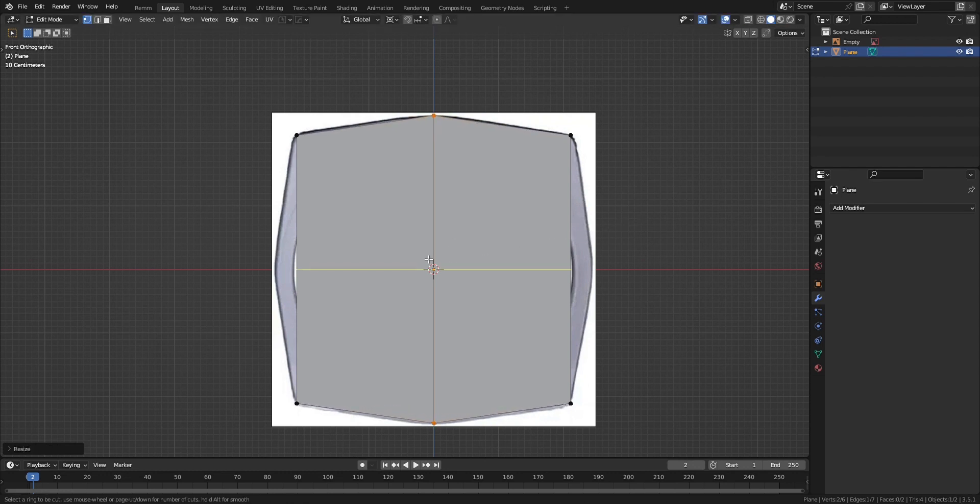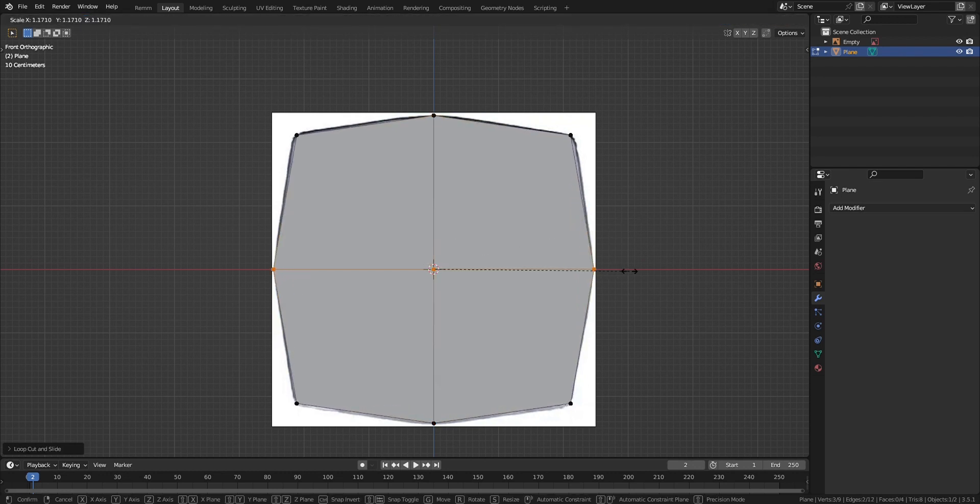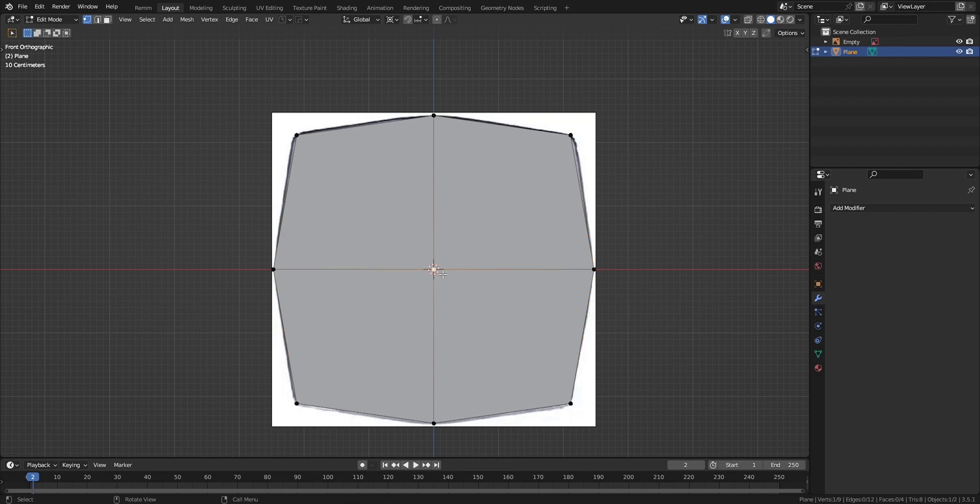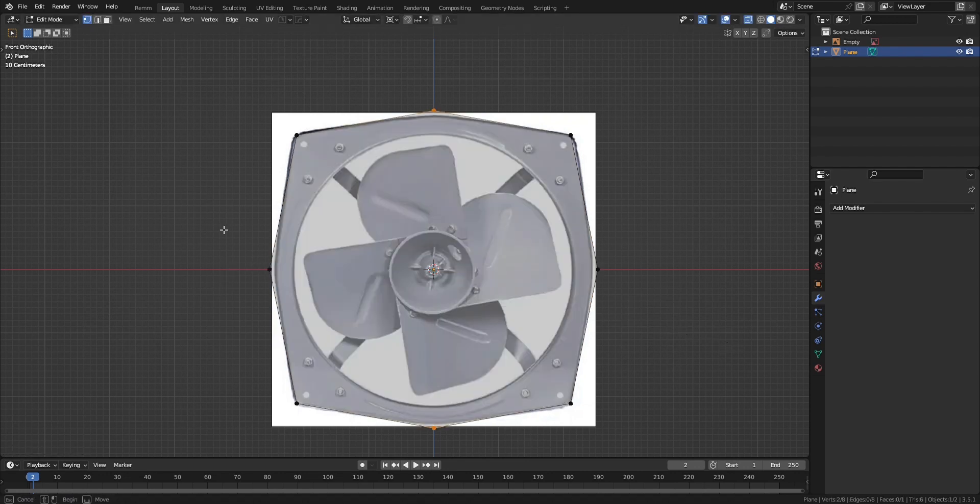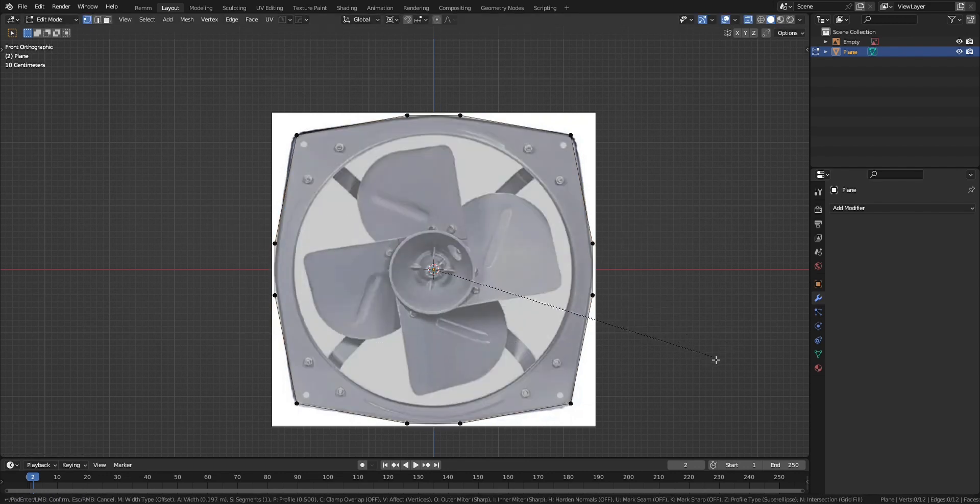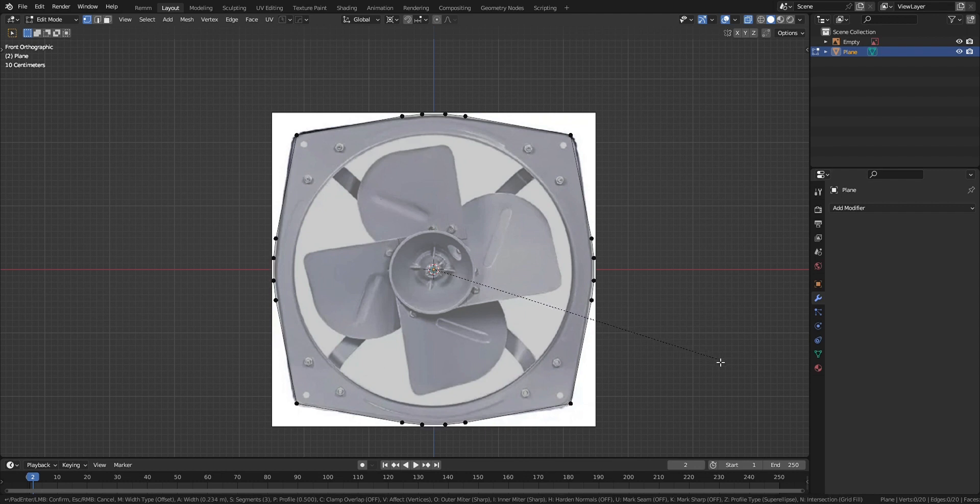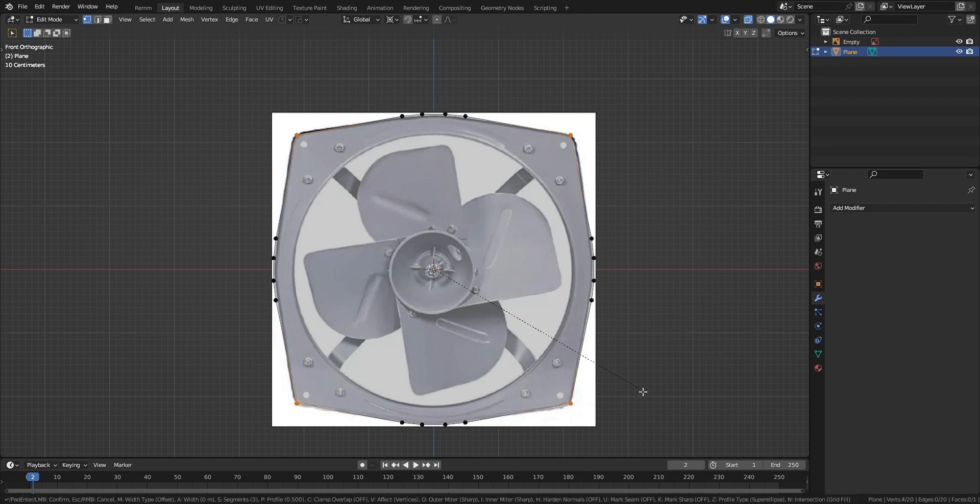Go into edit mode, add an edge loop and scale it up. Add another edge loop, scale it up, dissolve the middle vertex using Ctrl+X. Now select the middle vertices, press Ctrl+Shift+B and bevel them. Do the same for the corner vertices but not that much.